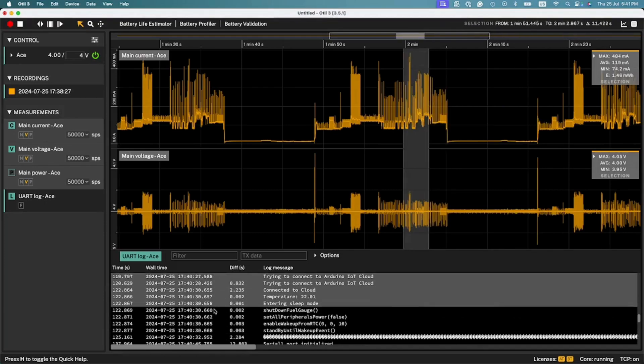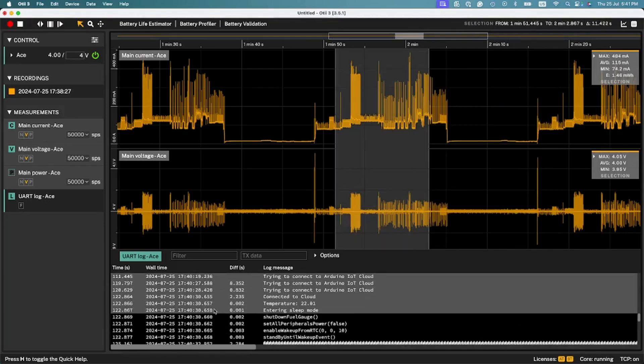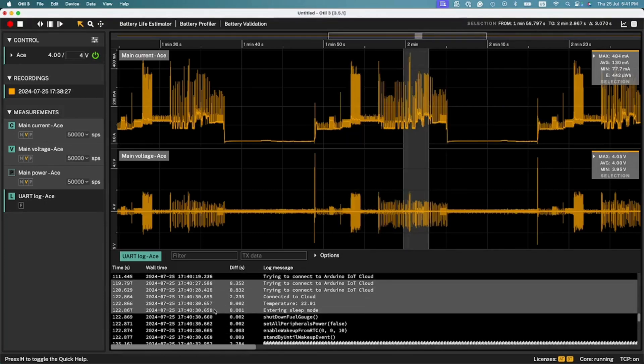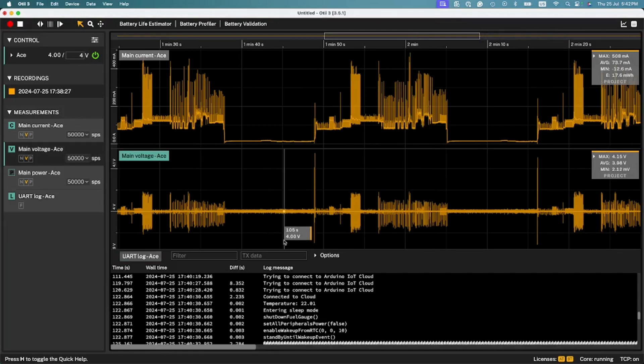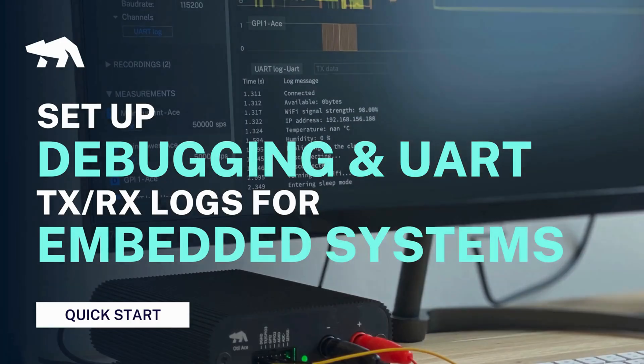Remember to disable the UART log messages in the firmware when your device is ready for production to avoid wasting unnecessary energy.